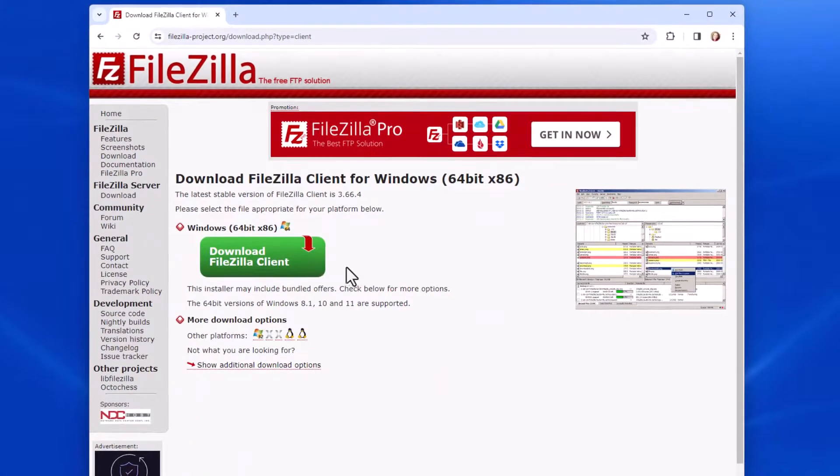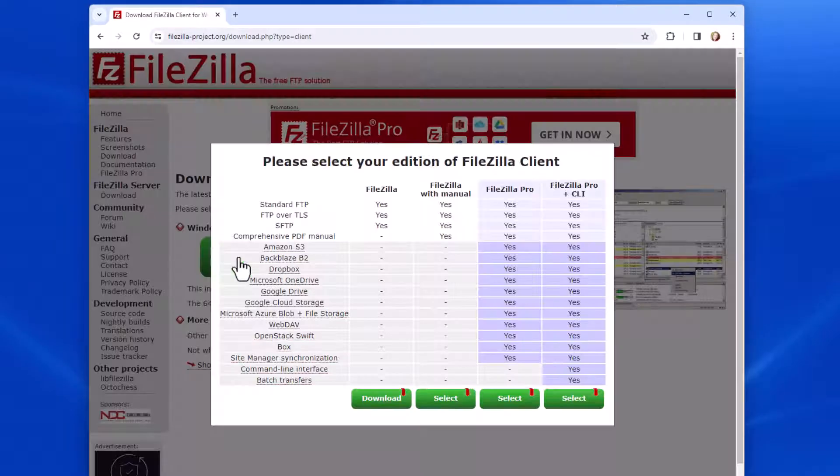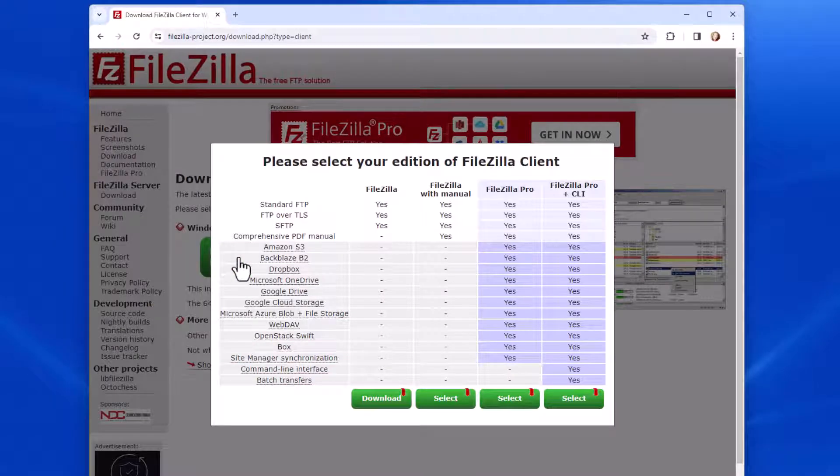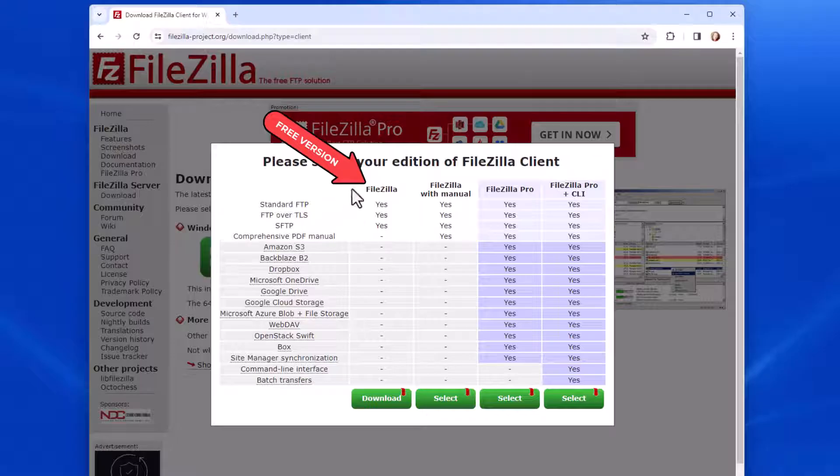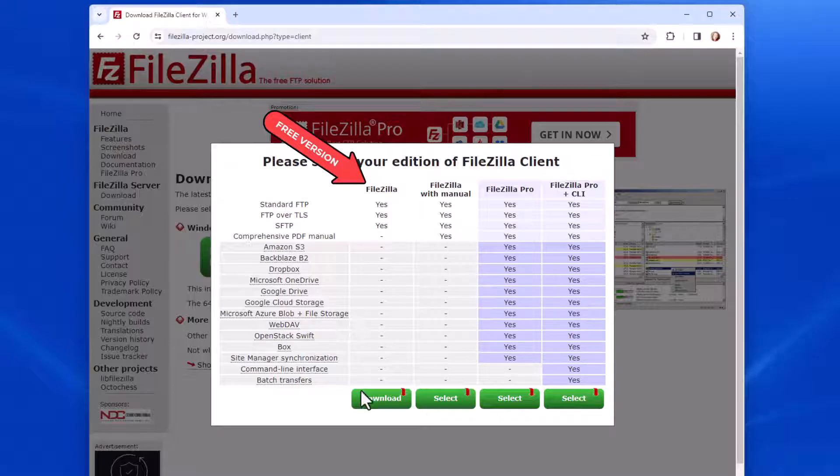Since I'm working on Windows, I will be downloading the Windows Client. I'm going to be downloading a free version of FileZilla, which is just this basic first one. I'm not working with Pro, and I personally don't need the manual. If you'd like a manual, you can go with that as well. I'm going to go ahead and click on Download.